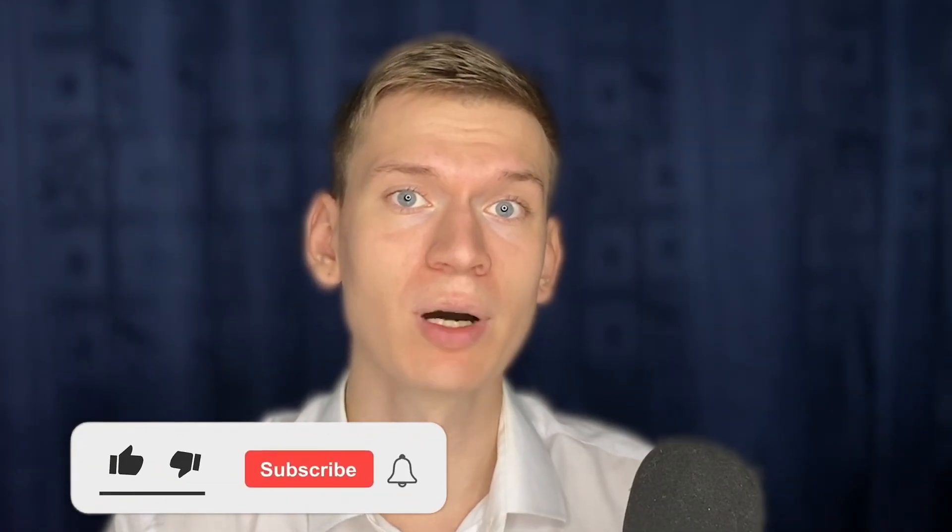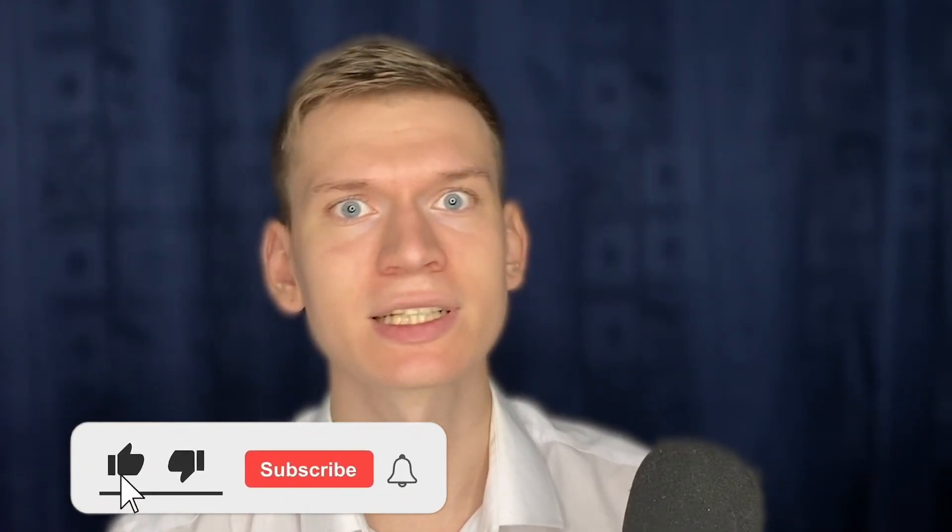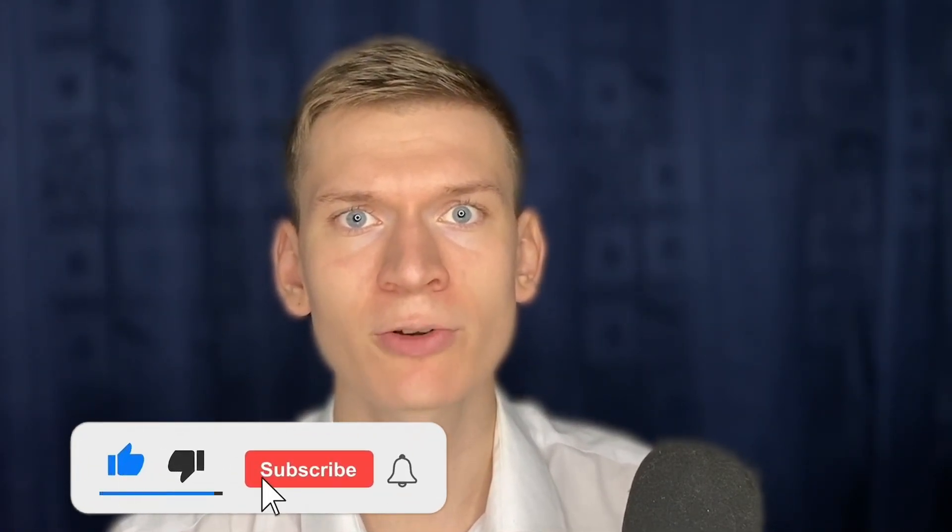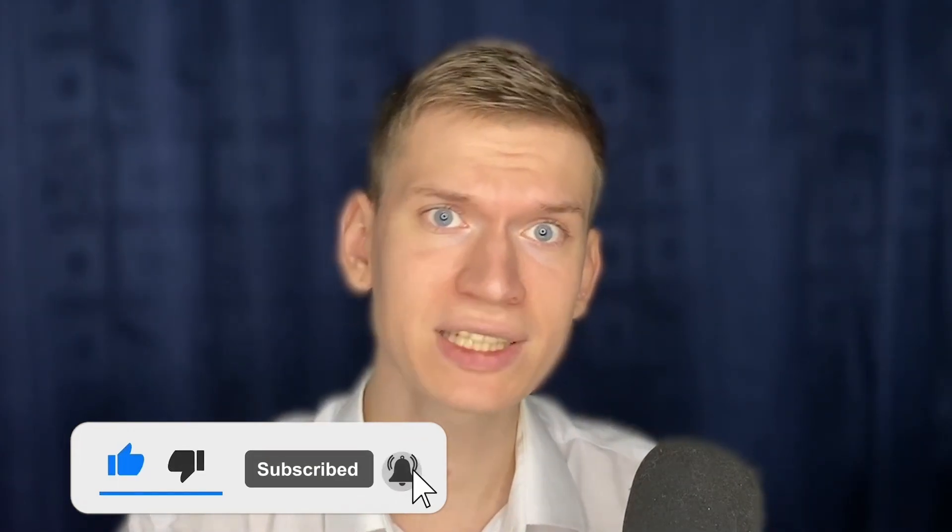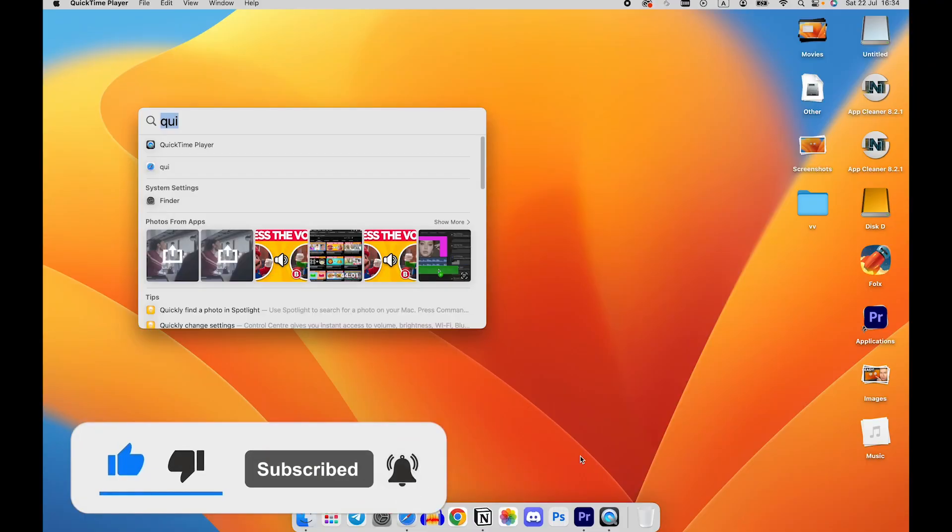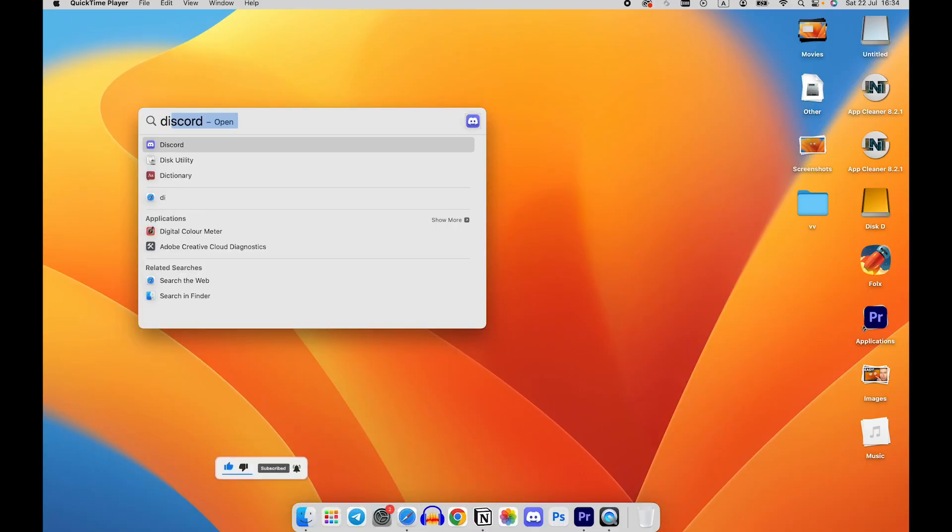Hello everyone, it's Simplify Technology. In this tutorial I'll show you how to lock a folder on Mac. But before we start, please consider subscribing to our channel and liking the video. Follow my steps: press Command plus Space to